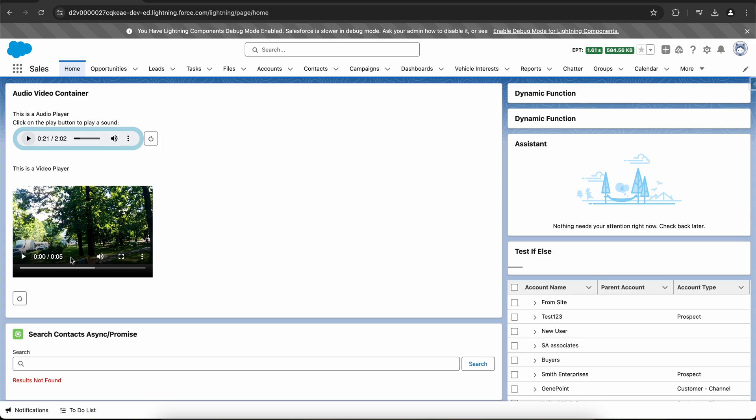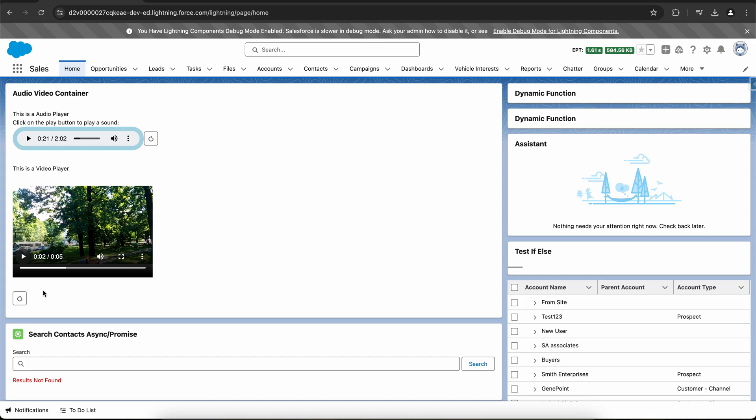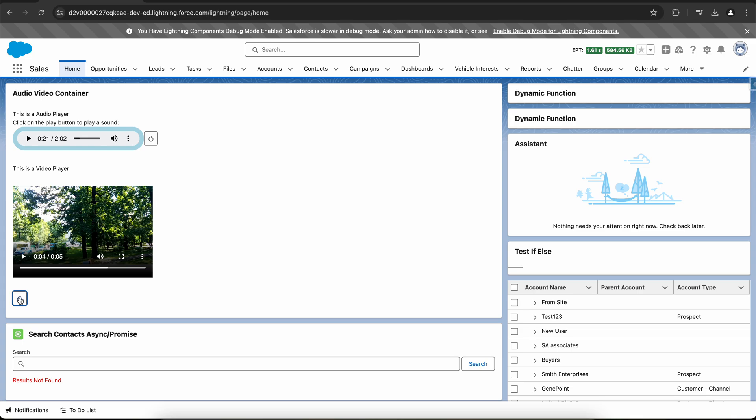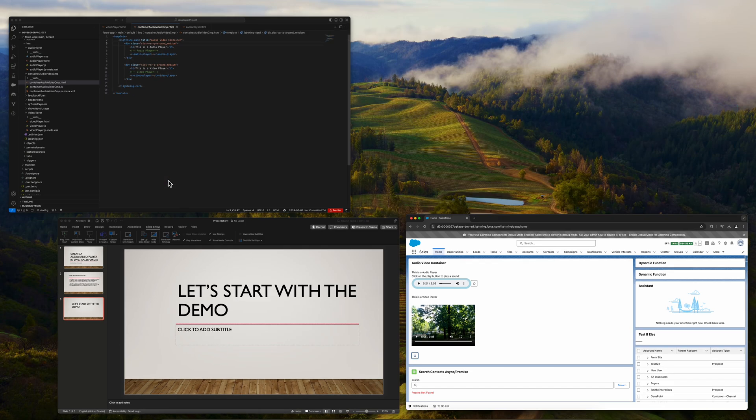Similarly for the video player, we can see the video. Below it I've created a fast forward button which will fast forward the video by two seconds. Since it's a short video, I have chosen the interval as two seconds. This is the UI part of the project.